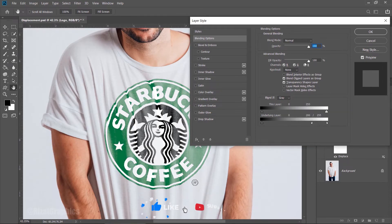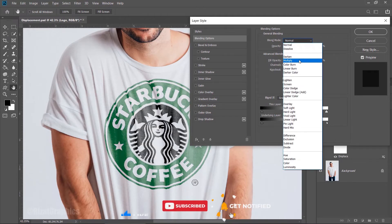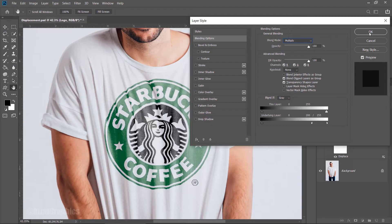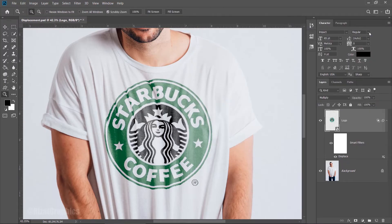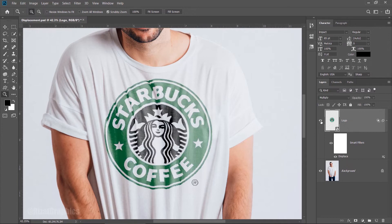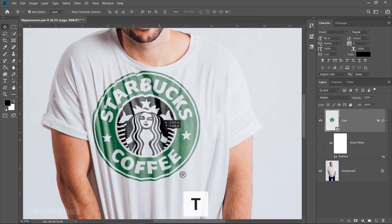Change the Blending mode from Normal to Multiply. Here is the before and after result. You can move the logo by selecting the Move tool.